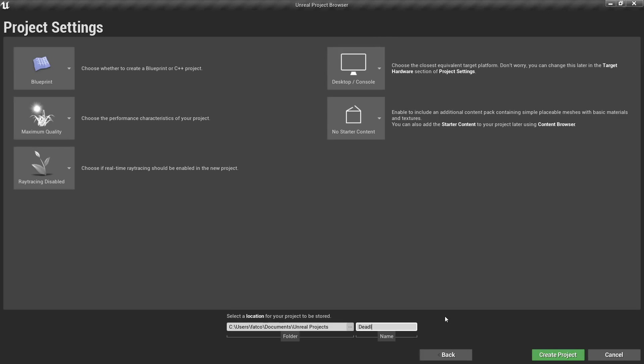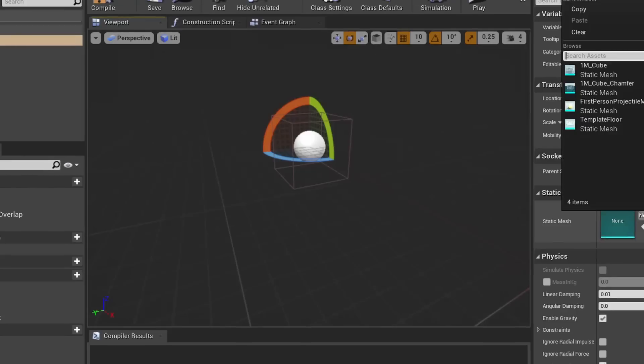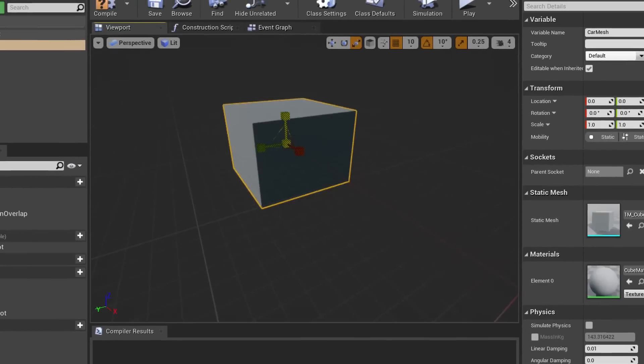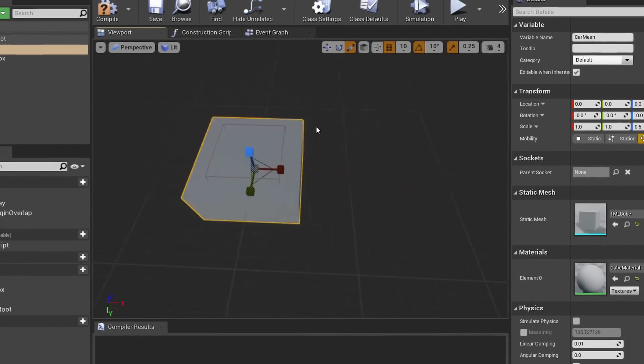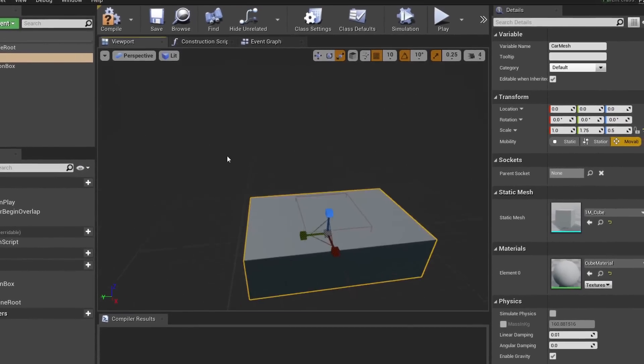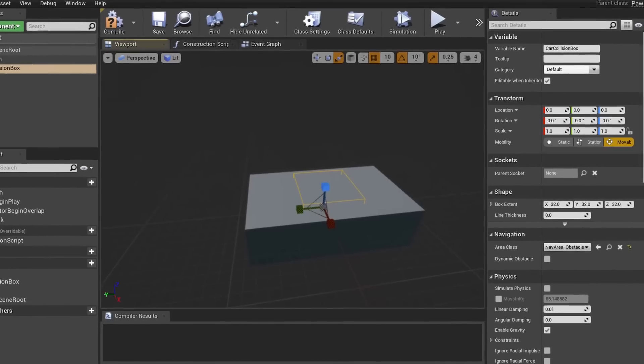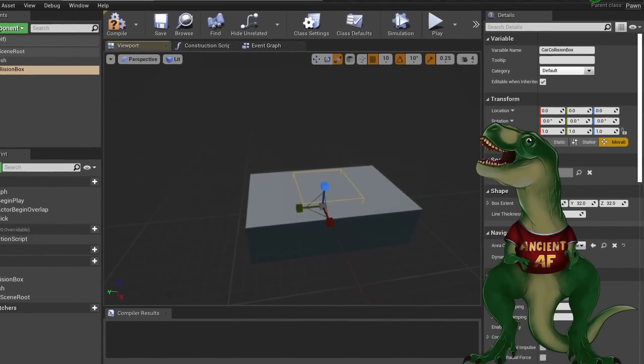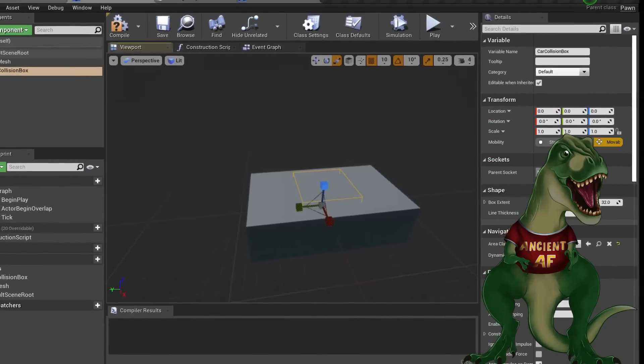Today I'm gonna create a racing game from scratch using Unreal Engine 4. I've just created a new project, and the very first thing we need is a car. For now we are gonna use this cuboid to approximate car's shape, but we will definitely change it later.